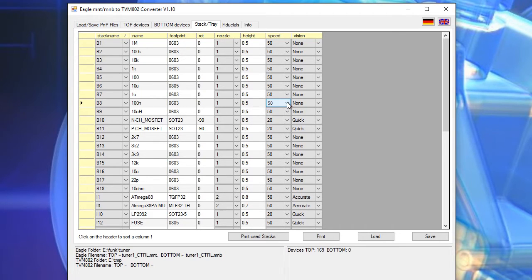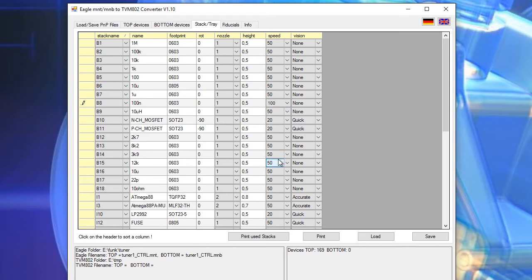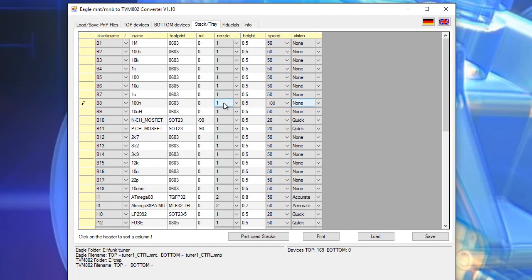And we do not need vision. And we use nozzle number one which is my small nozzle.